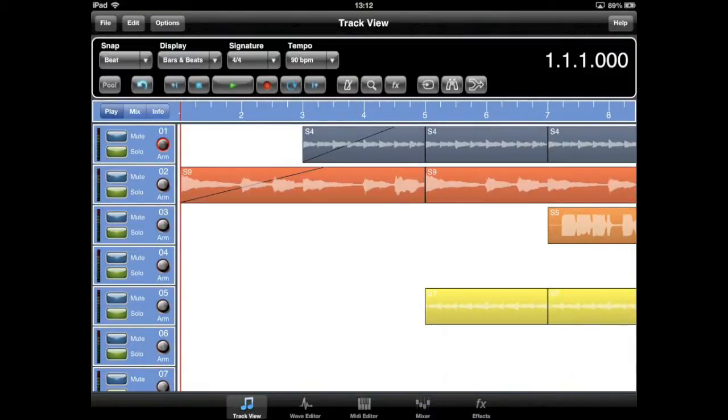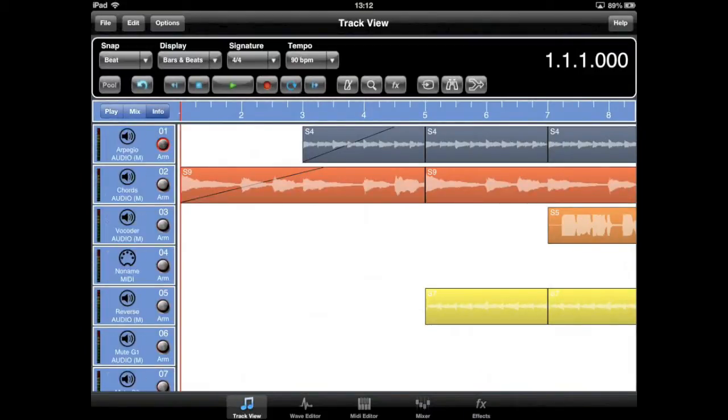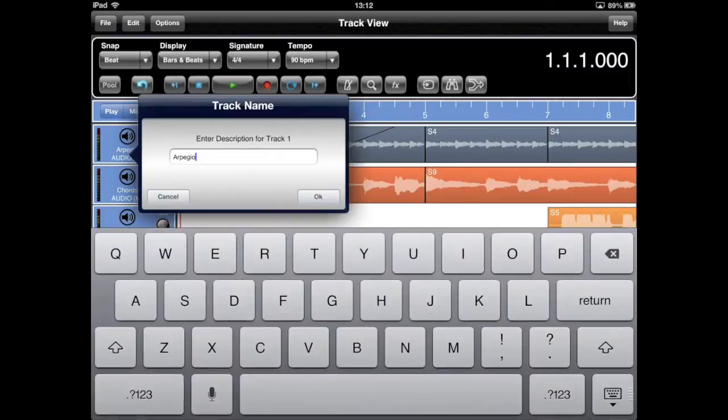A new info button has been added to Meteor's track view, which allows you to quickly see the track type. Tap and hold on the track name to edit.